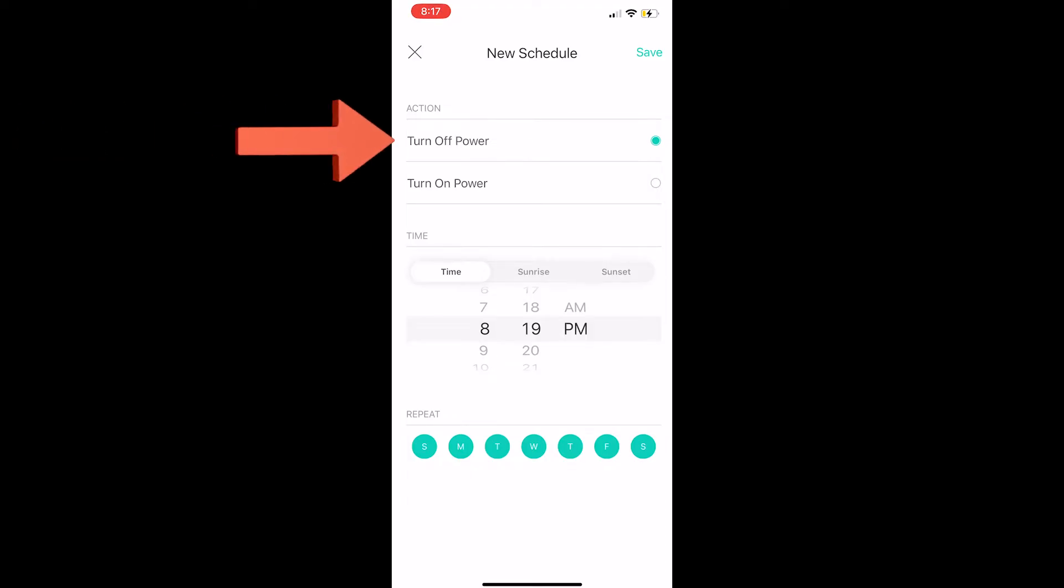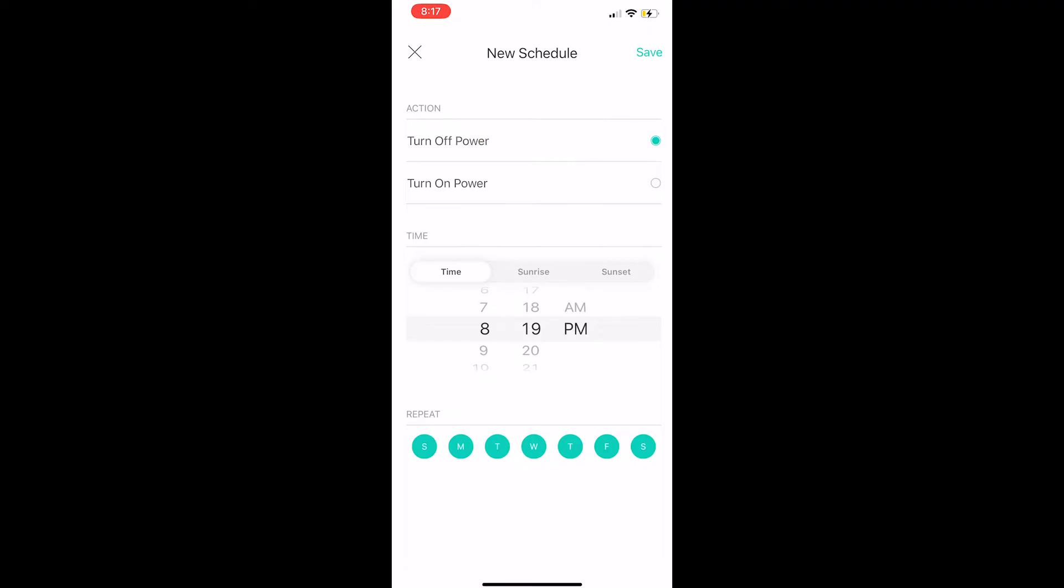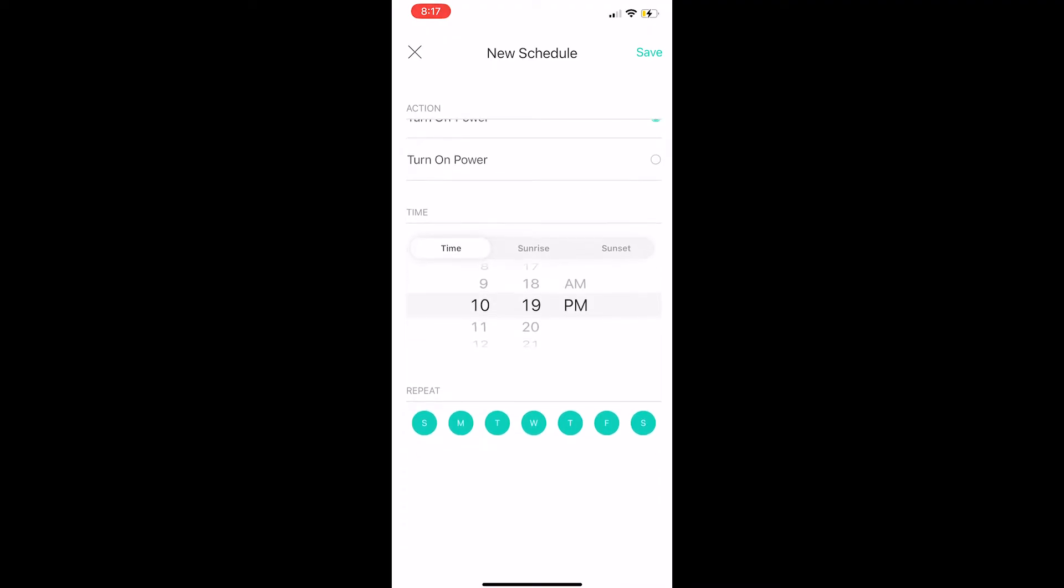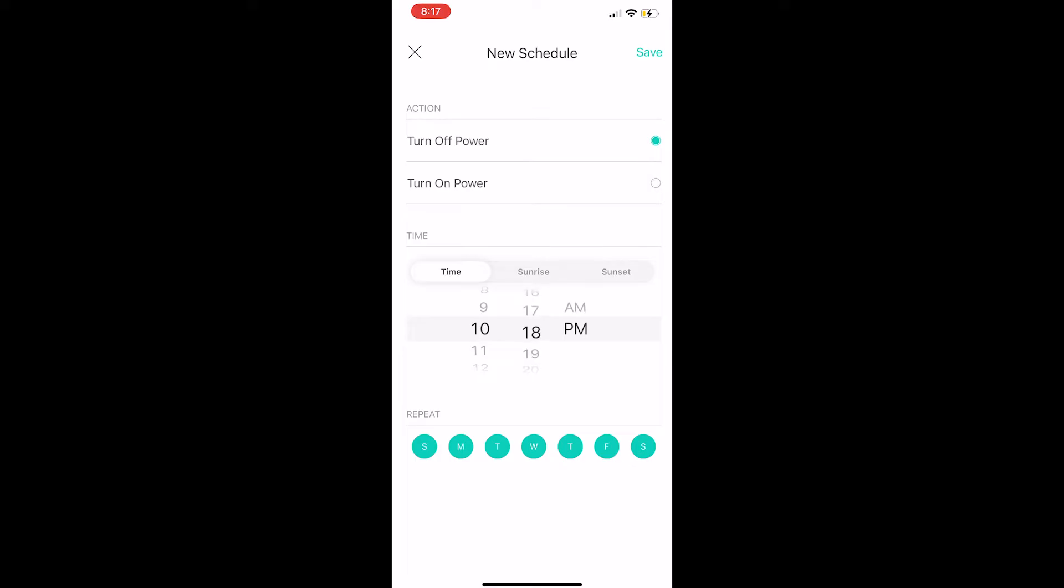When we select turn off power, the little bubble turns green and we can select what time we'd like to turn it off. I'm going to have it turn off at 10:30. After I set it to go off at 10:30 PM, I'll select what days I would like it to go off at 10:30 PM.